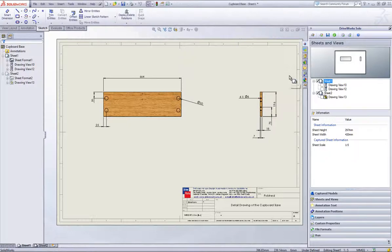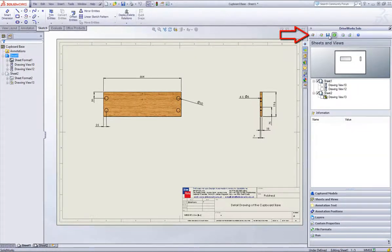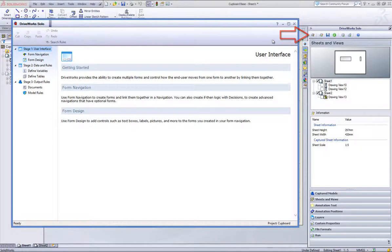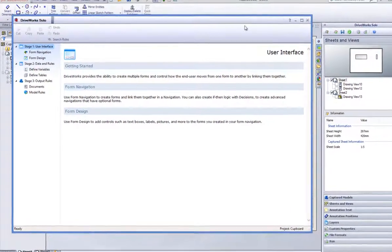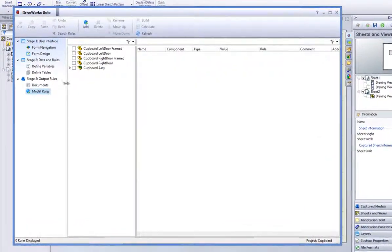Just below, within the DriveWorks Solo Capture Explorer, there is some sheet information. Hit Save and then click on the Open Project Designer button located in the DriveWorks Solo command bar.